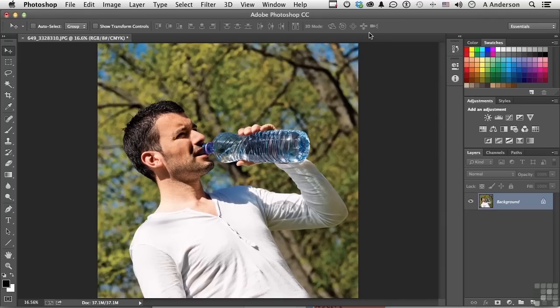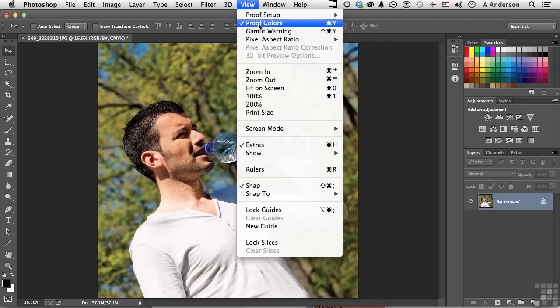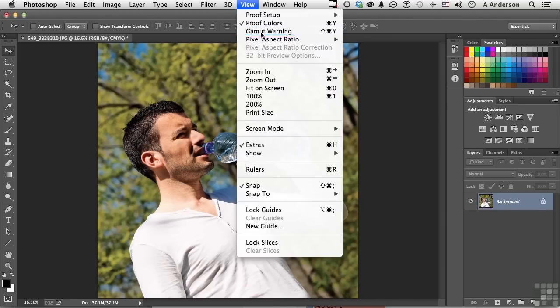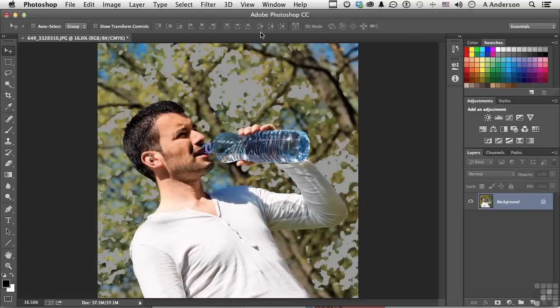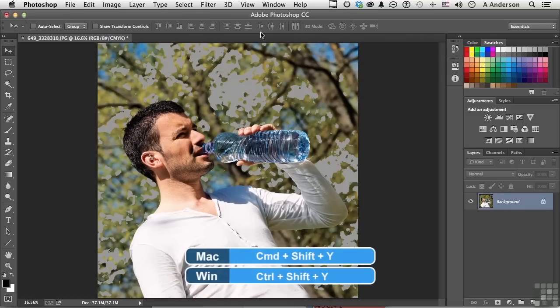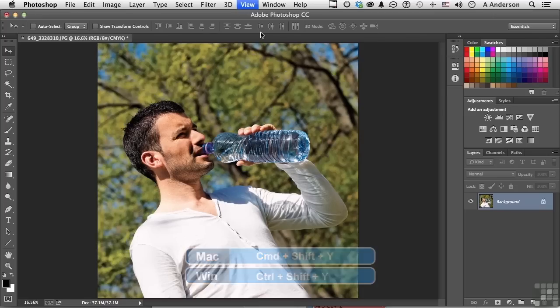Now, come back up and turn on Gamut Warning. Now watch what happens to the image. There's a shortcut for this, so let me turn it on and off so you can see it. That's Ctrl-Shift-Y in Windows and Command-Shift-Y on a Mac.